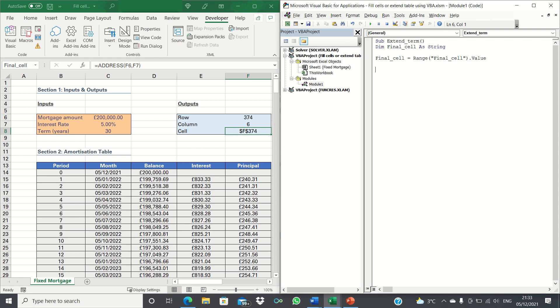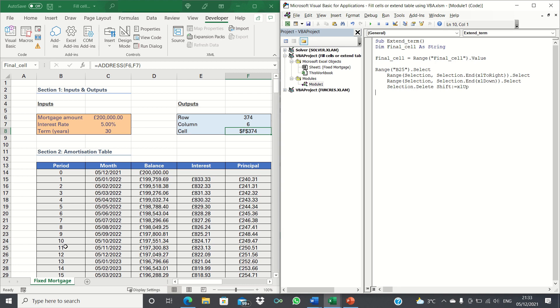Next we're going to decompose this macro into two sections. Firstly we're telling Excel to select the cell containing period 11 which is B25 and then we want Excel to drag that selection to the right so that the entire row containing period 11 is selected. The reason we've chosen period 11 is because it would be unreasonable to expect a mortgage to have a term lower than a year.